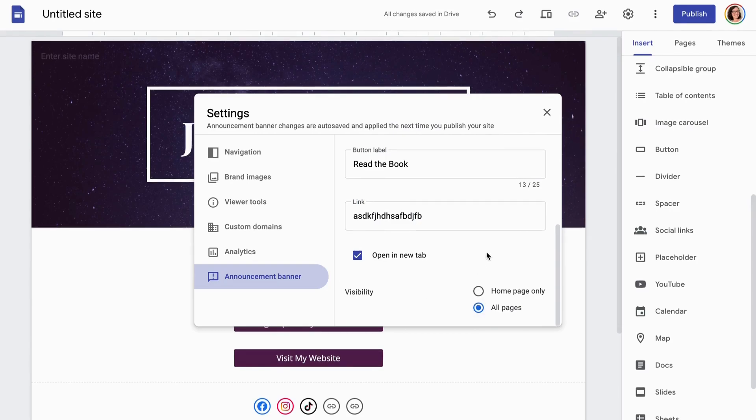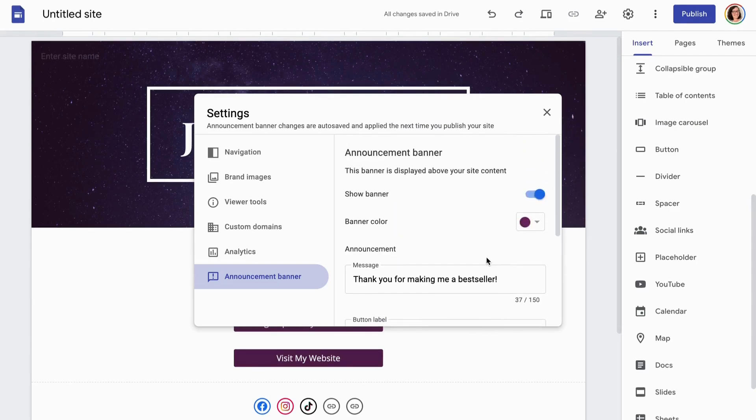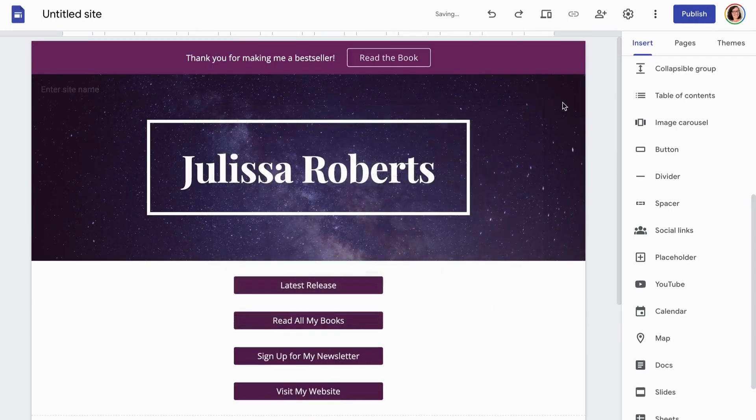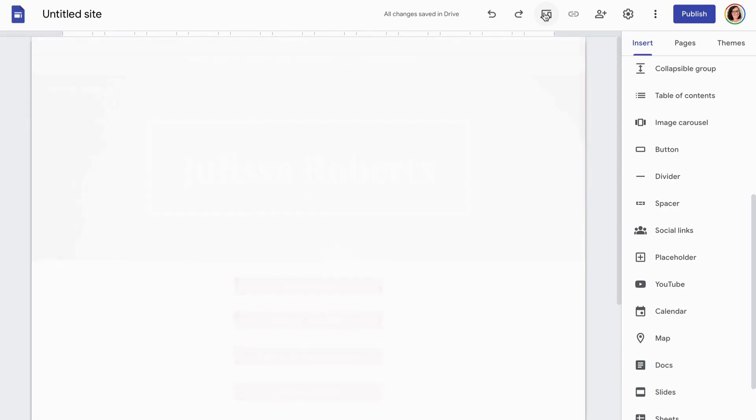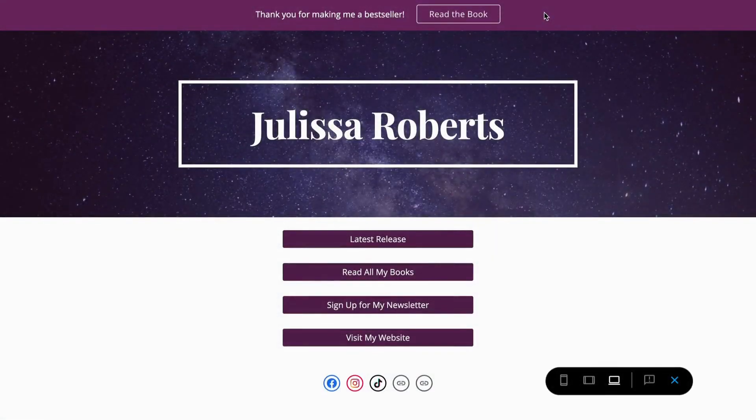You can also add a cute little announcement banner at the top if you want to highlight a new release, or if you really want to push your newsletter at some point. And that is it. That is the site.